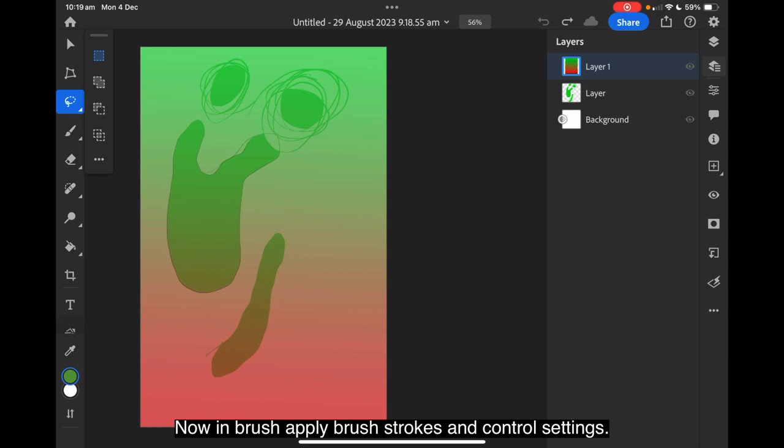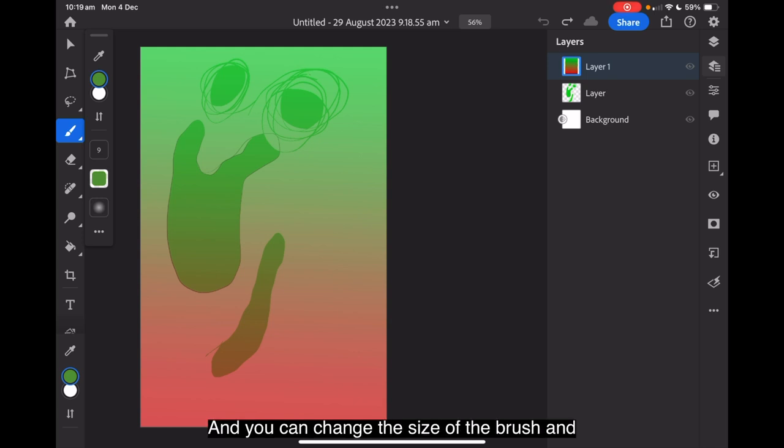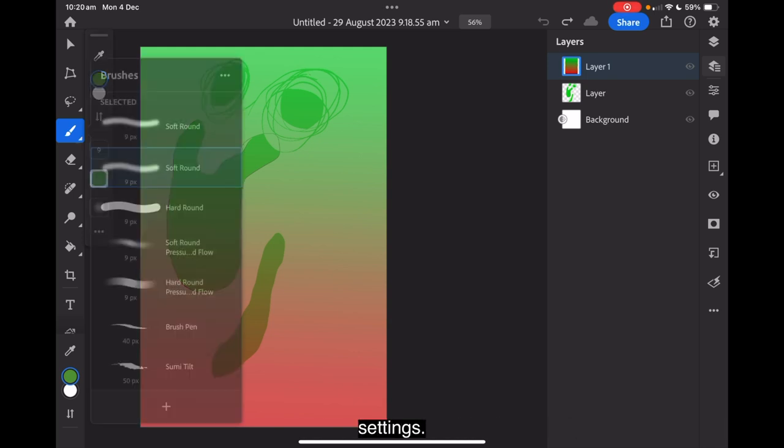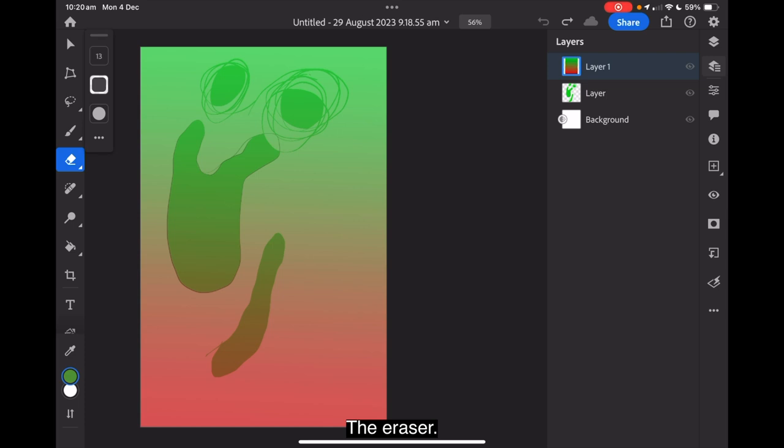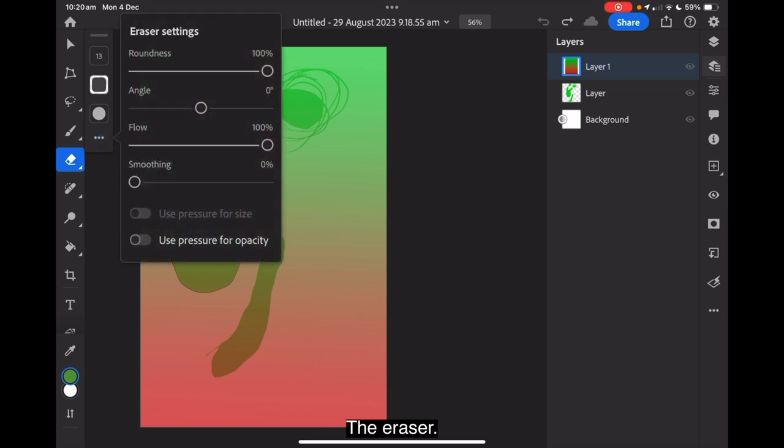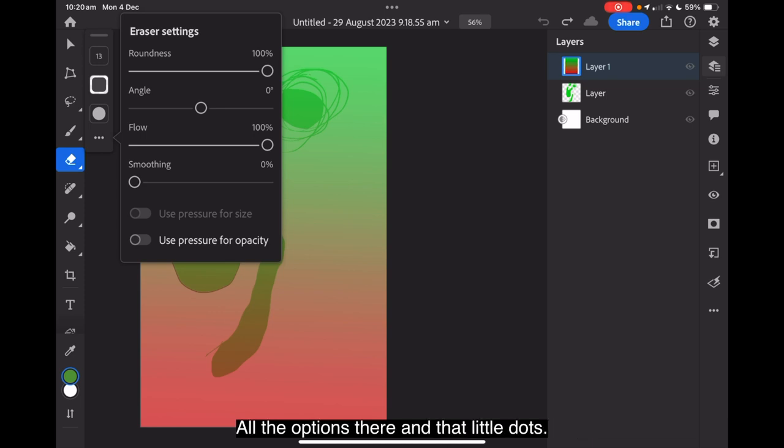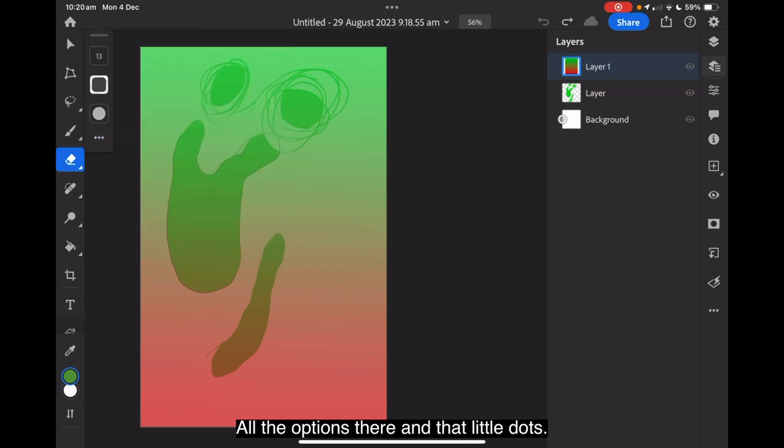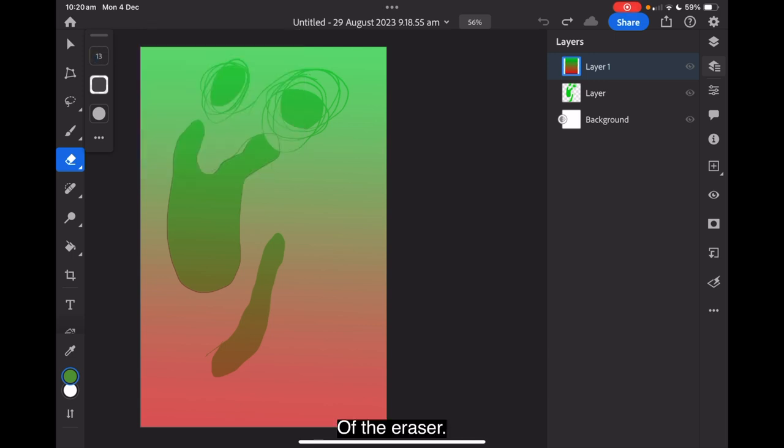In brush, apply brush strokes and control settings. There's our brush strokes there. And you can change the size of the brush and settings. Different brushes there. Let's just tap that. The eraser. And we've got roundness, angle, flow, smoothing, all the options there on that little dots. And there's the size there of the eraser.